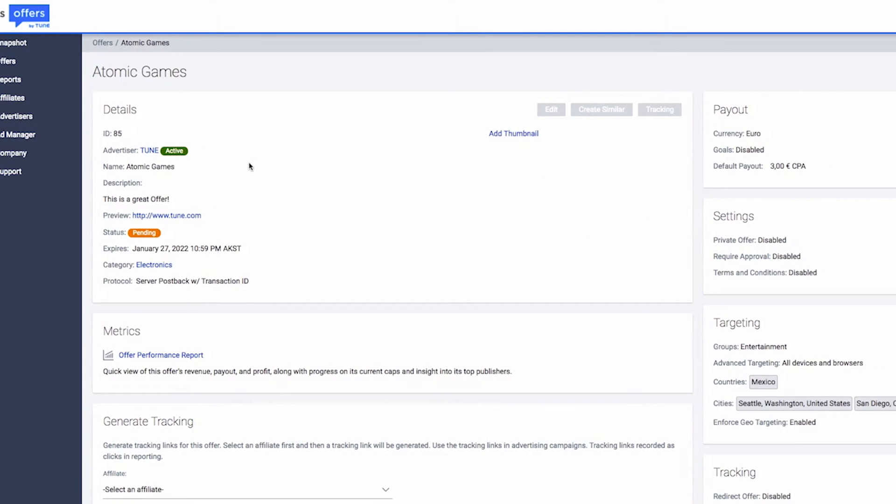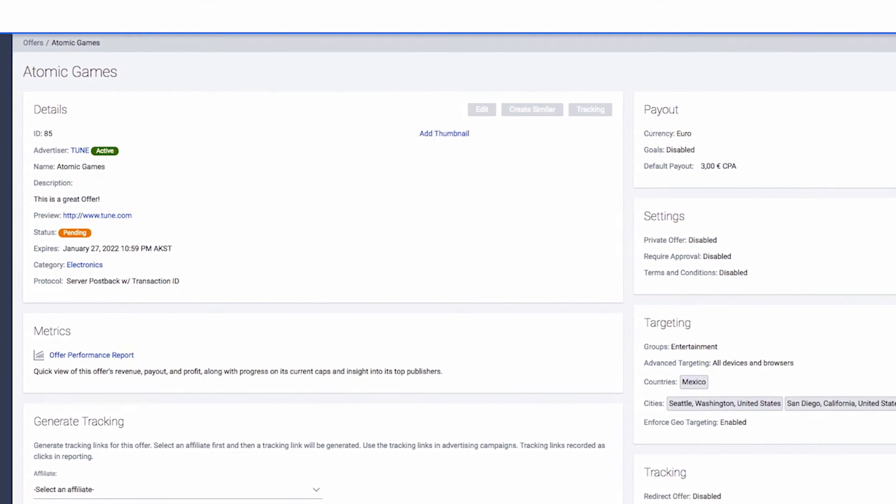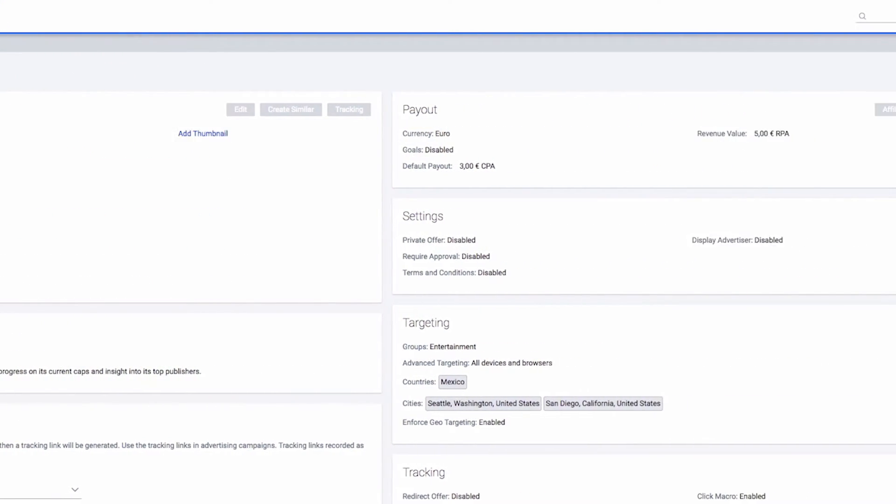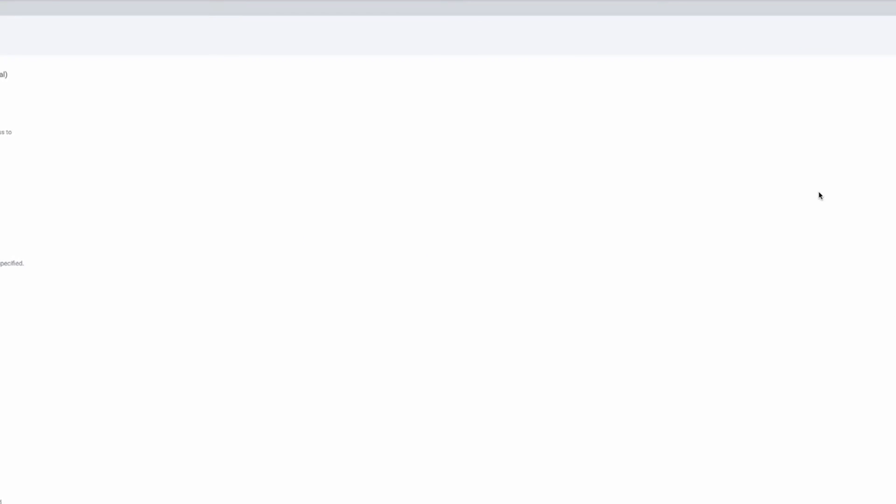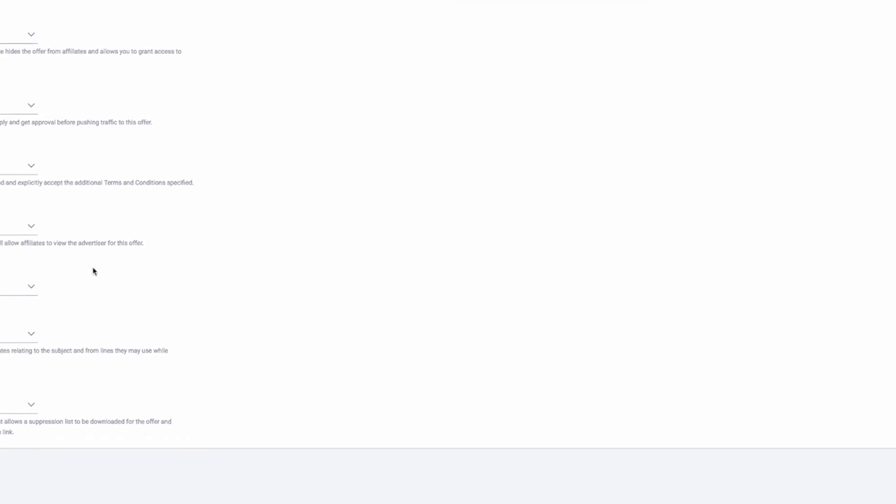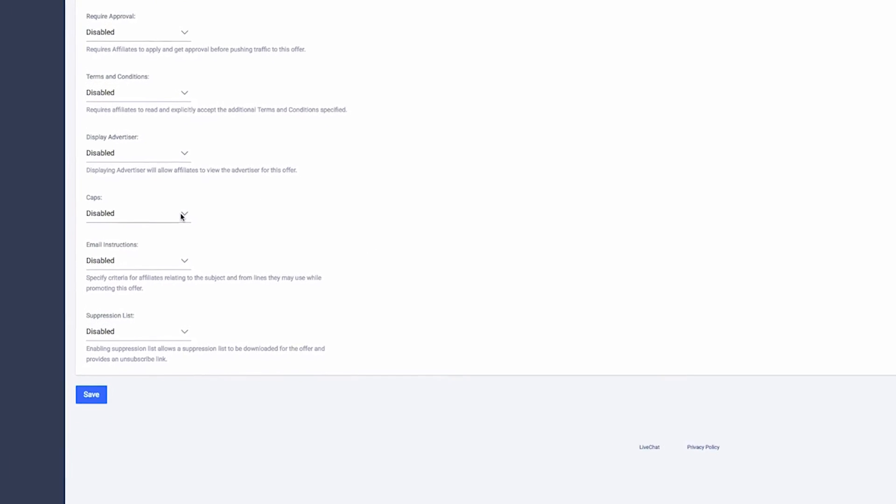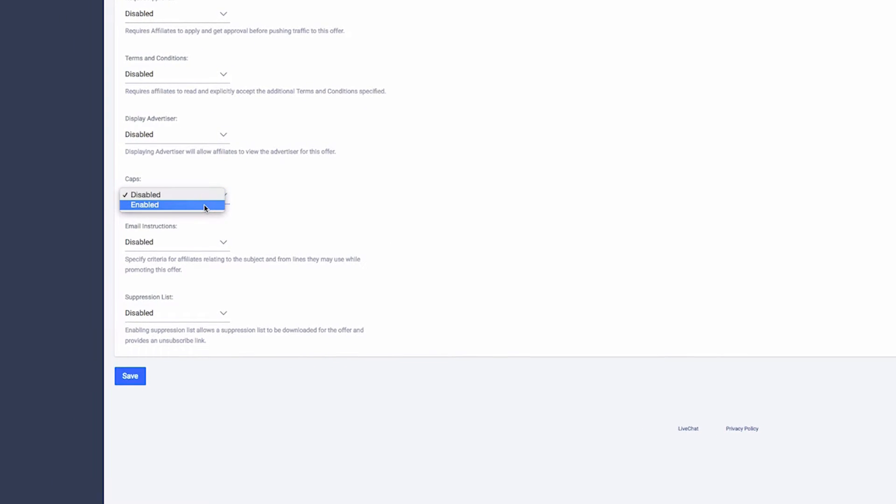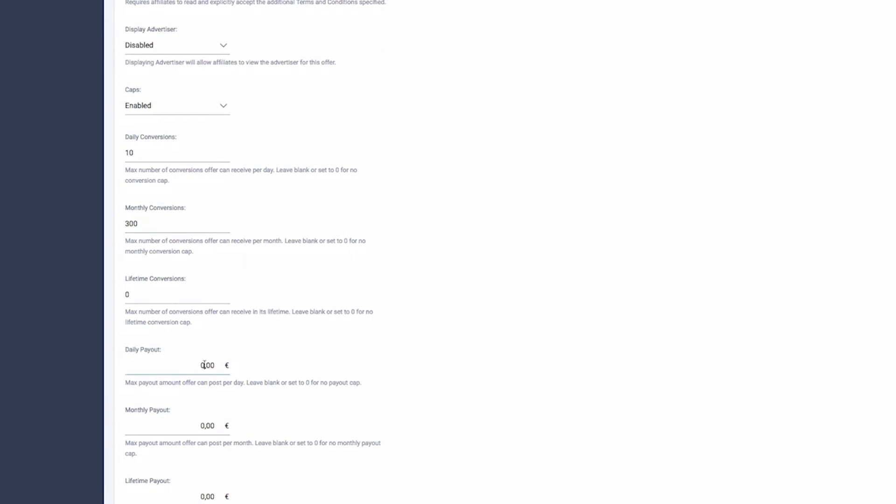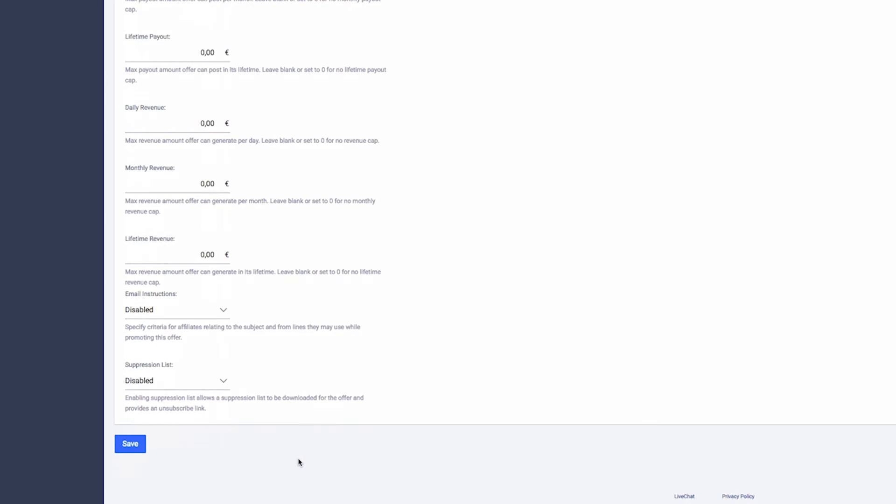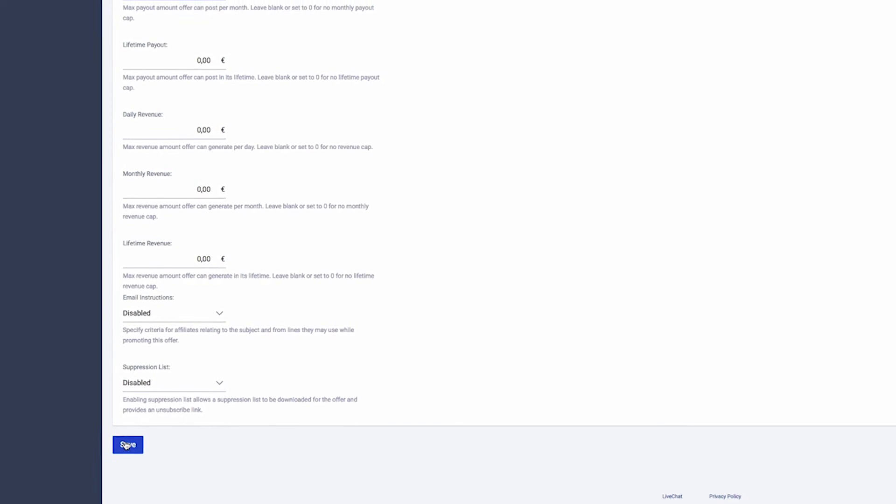On the Offer Details page, click Edit in the Settings section of the page. Next, scroll down until you see the Caps setting and set this to Enabled. Now you can set your cap enforcement options. Click Save when finished.